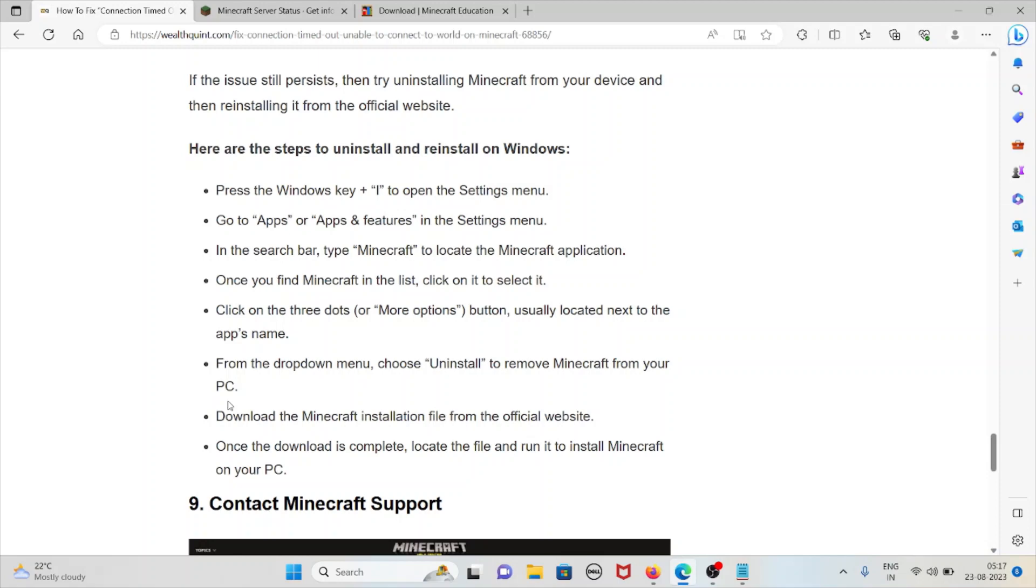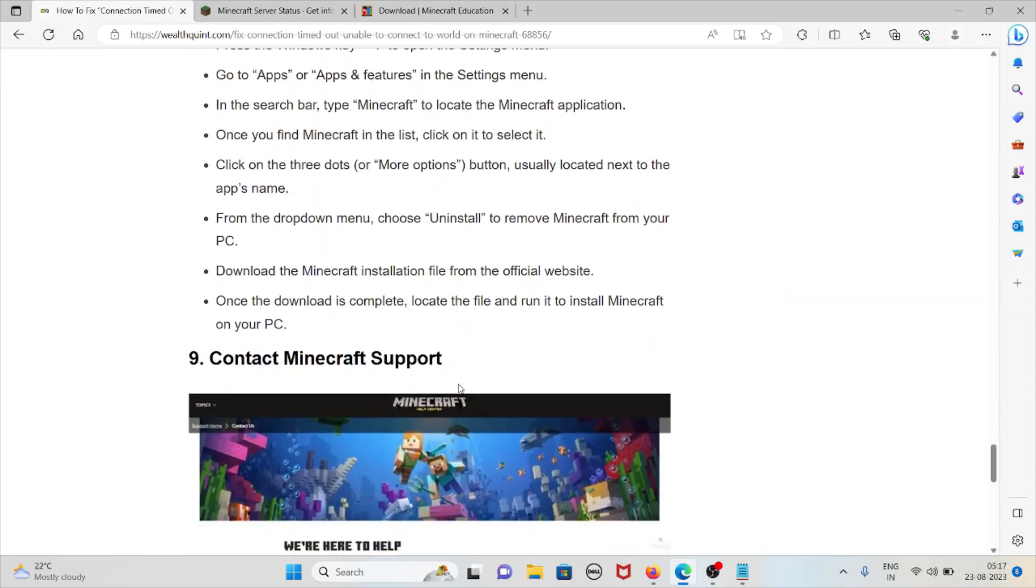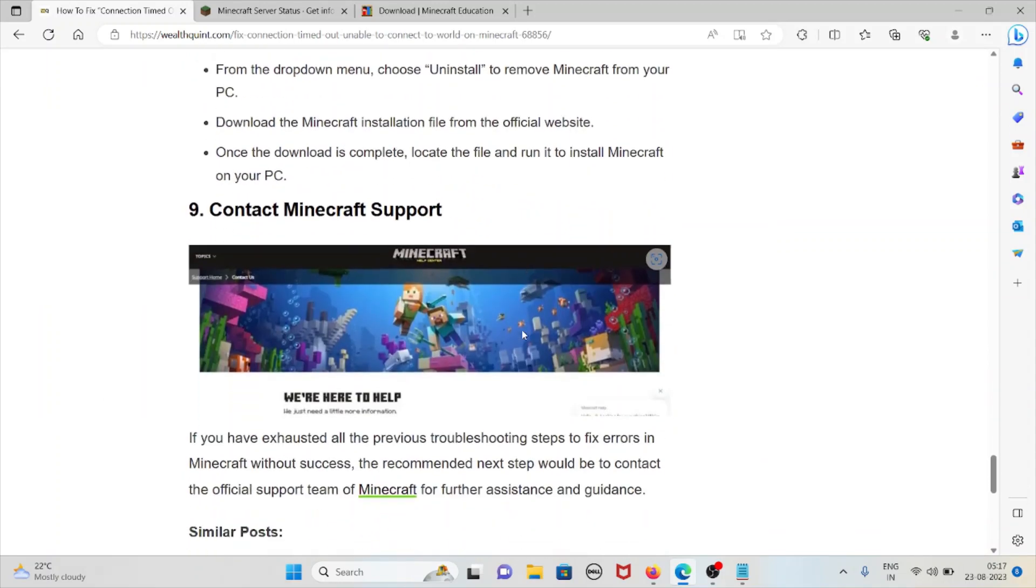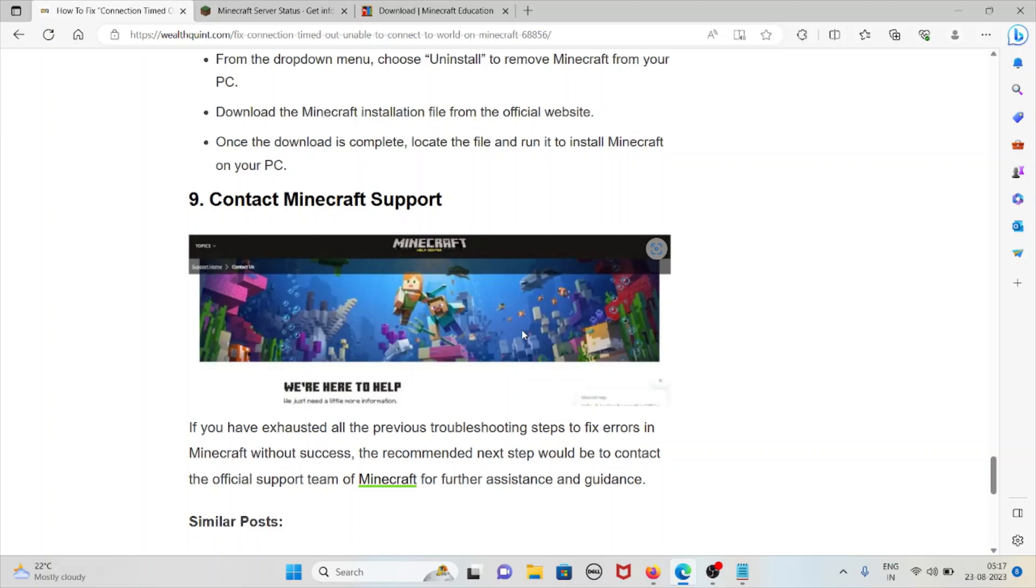Download the Minecraft installation file from the official website. Once the download is complete, locate the file and then run it to install the Minecraft application on your system.